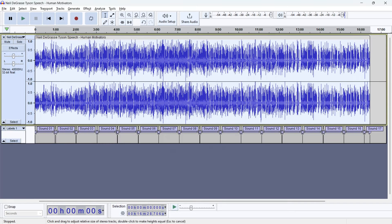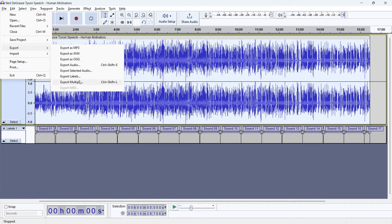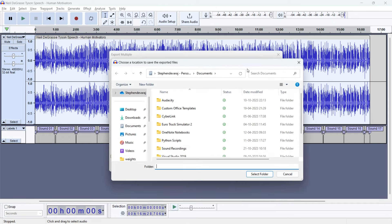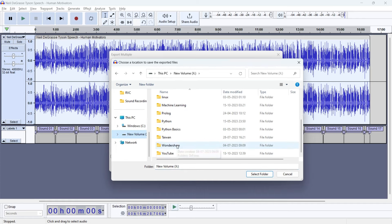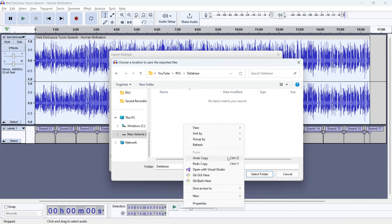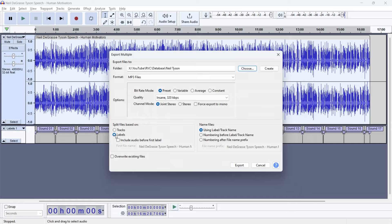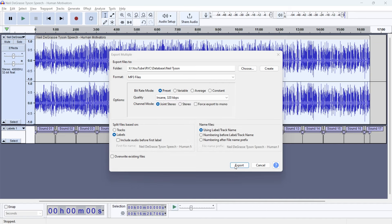After applying, it divided the audio into 17 parts because the audio was 16 minutes 30 seconds. Now go to File > Export Multiple. It will ask where to store - choose the directory, create a new folder inside the database folder. Press 'Label' since we're splitting according to labels, then click Export. It splits and saves all files one by one.